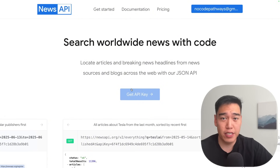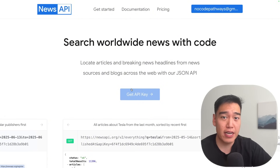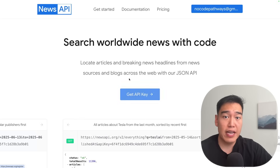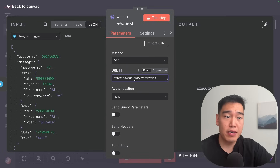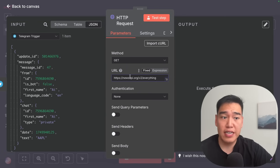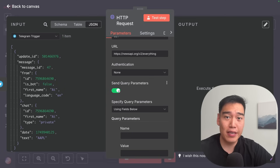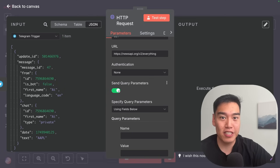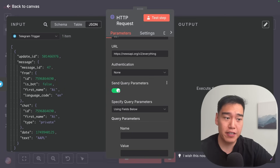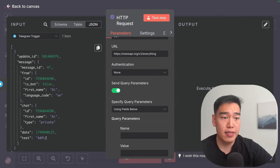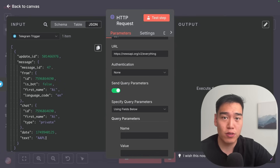Definitely do not pay for any news-related APIs — head over to newsapi.org and get your free API key. This is super simple to integrate with your N8N workflow. Paste in the URL newsapi.org/v2, and then just like before, we're going to send query parameters to tell the API what to search for. In our case it's the ticker — AAPL — but if we typed in TSLA, this would switch to all Tesla news articles.